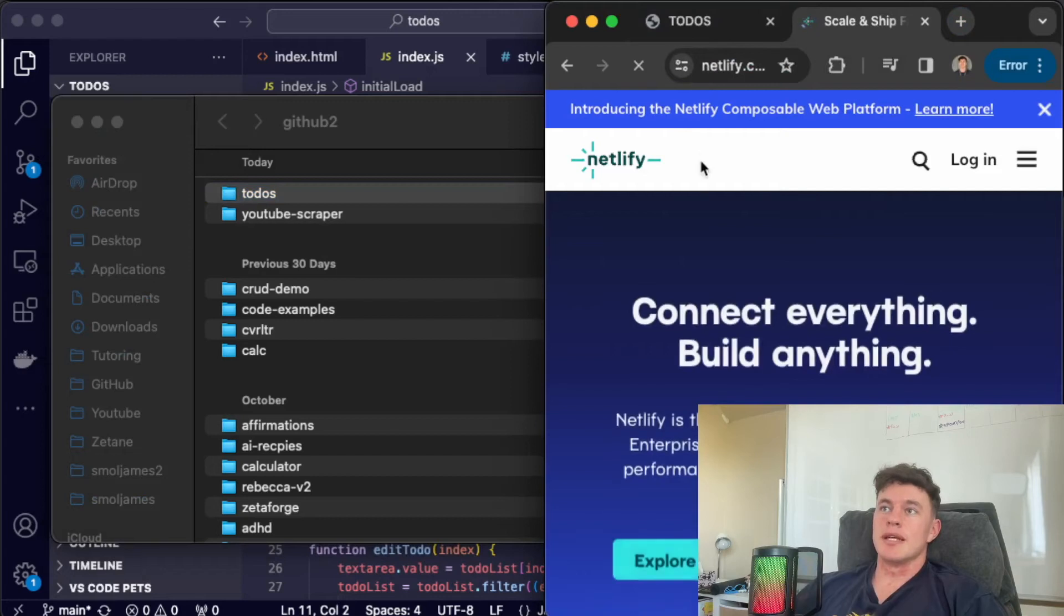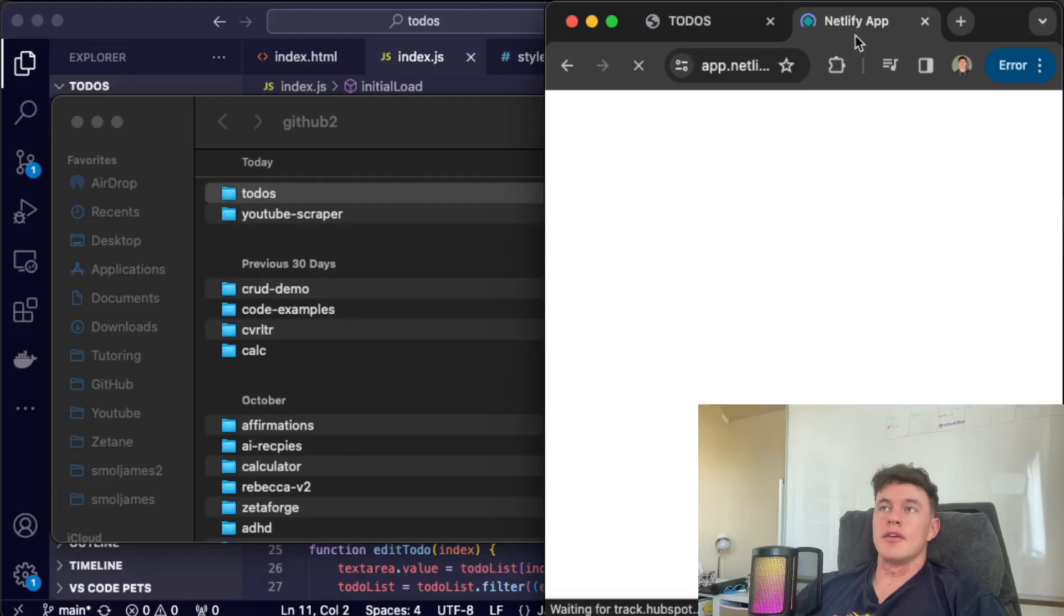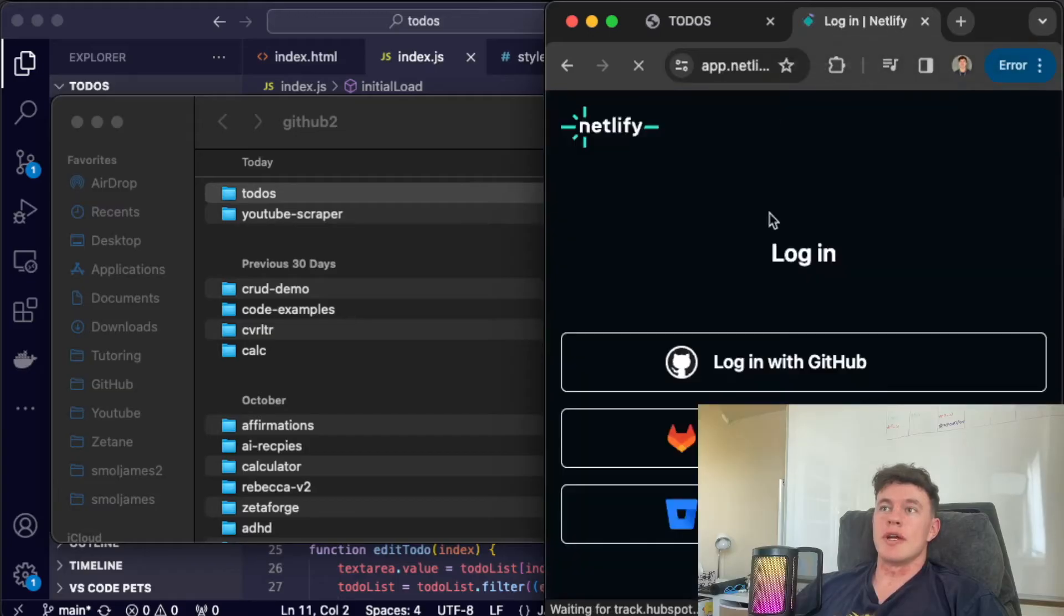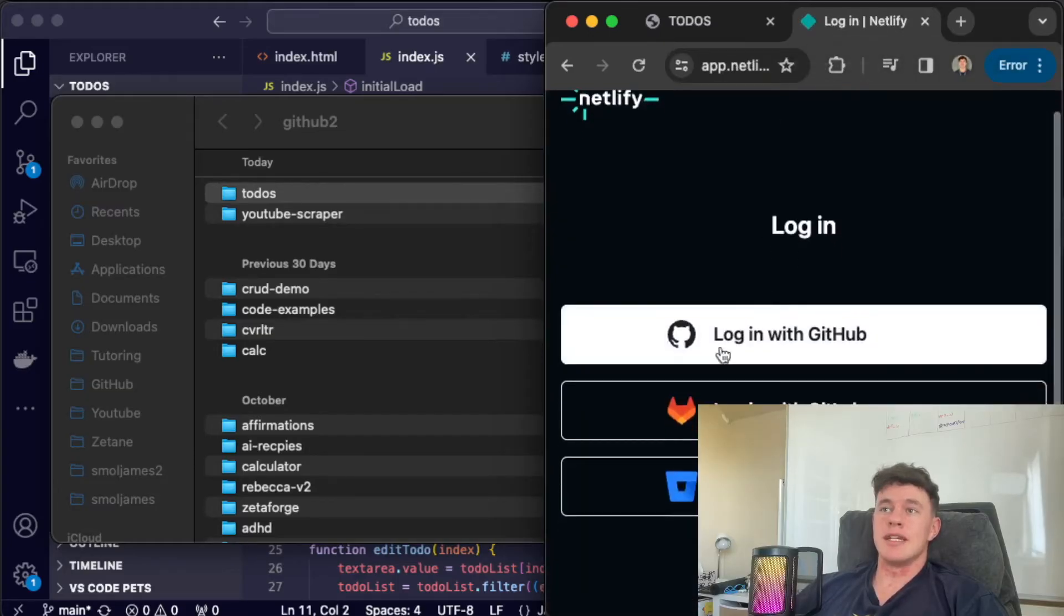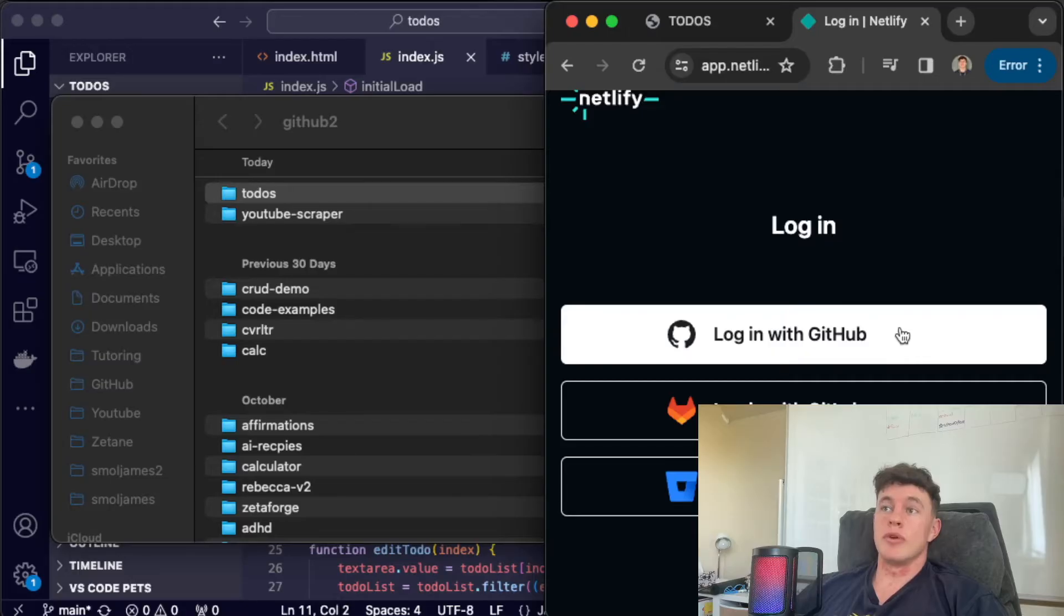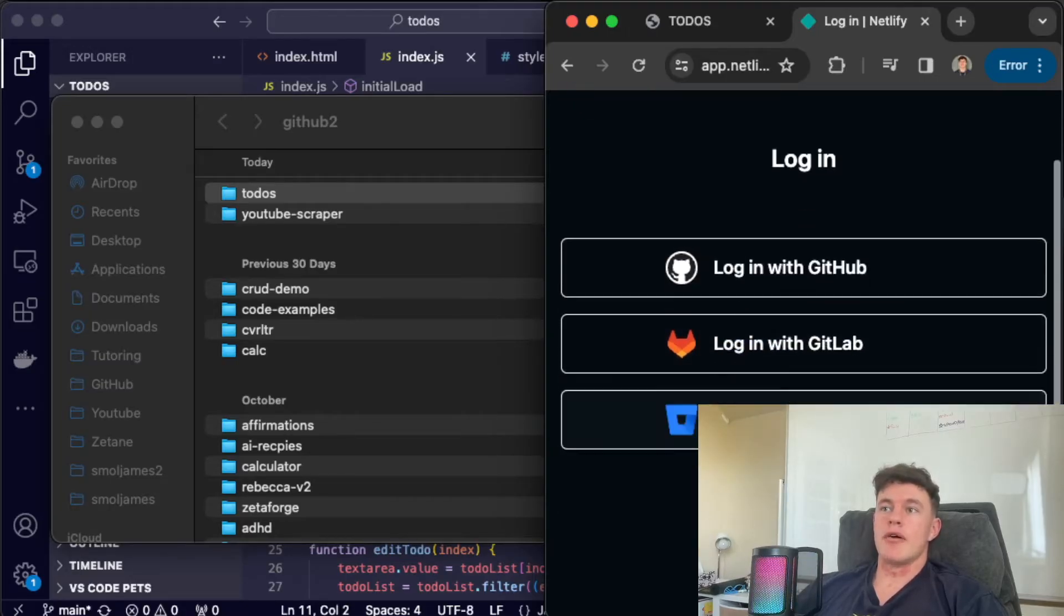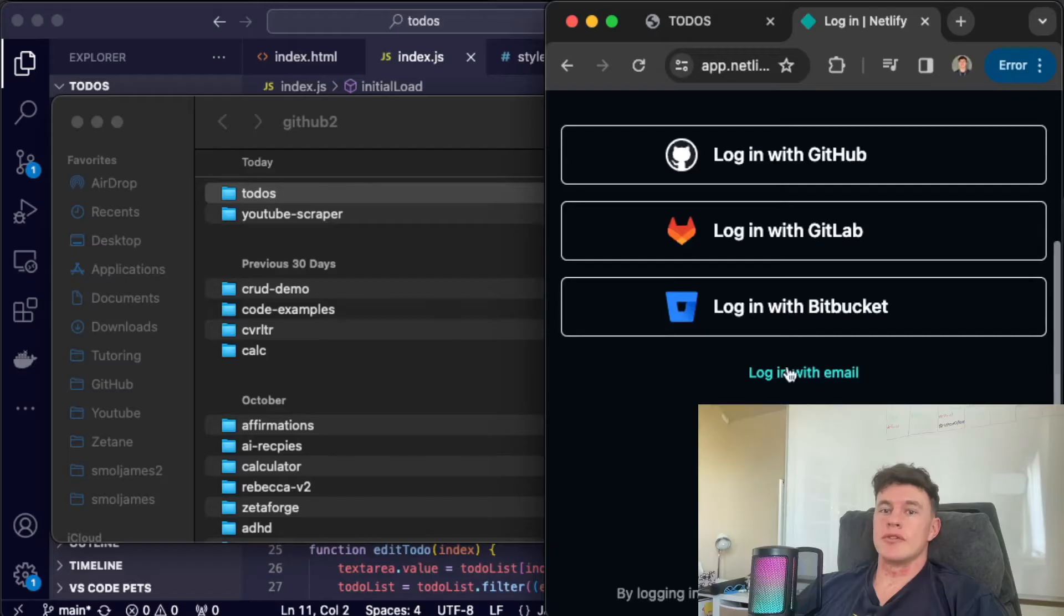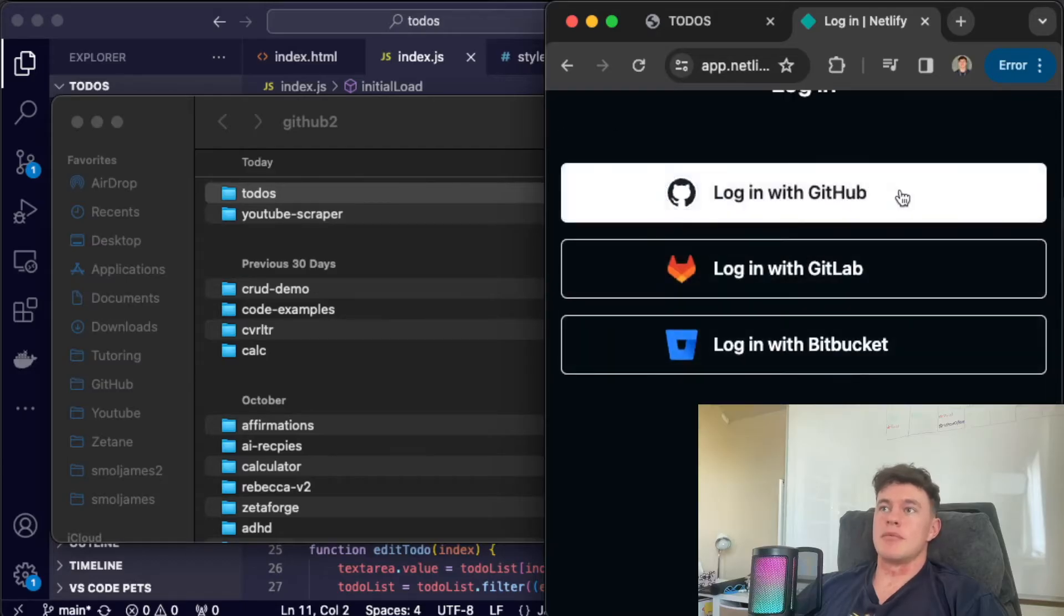This will be linked in the description down below and what we're going to do is hit log in. You'll need to create a Netlify account. It's convenient if you log in with GitHub because then you can deploy your projects directly from GitHub. So that's what I'm going to do. However you can also just log in with email. That's absolutely fine.